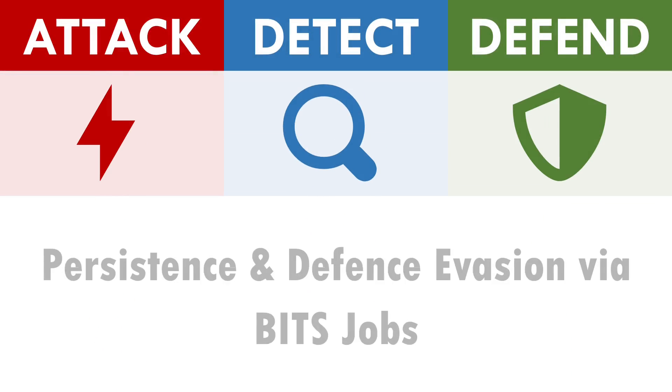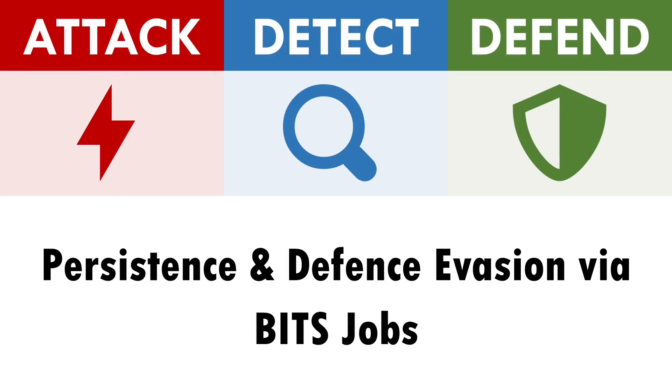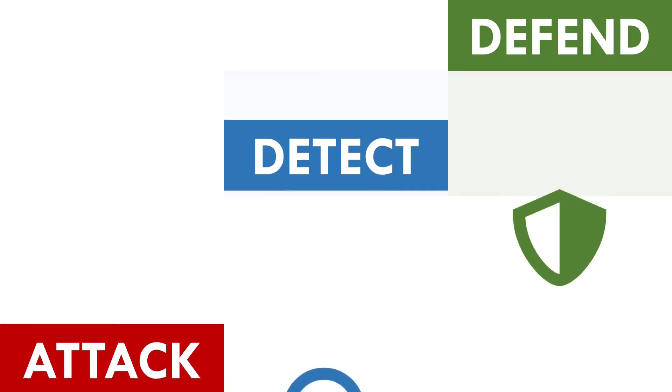Hi there, I'm Andy, and in this video we'll be exploring how to attack, detect and defend against the abuse of BITS jobs.